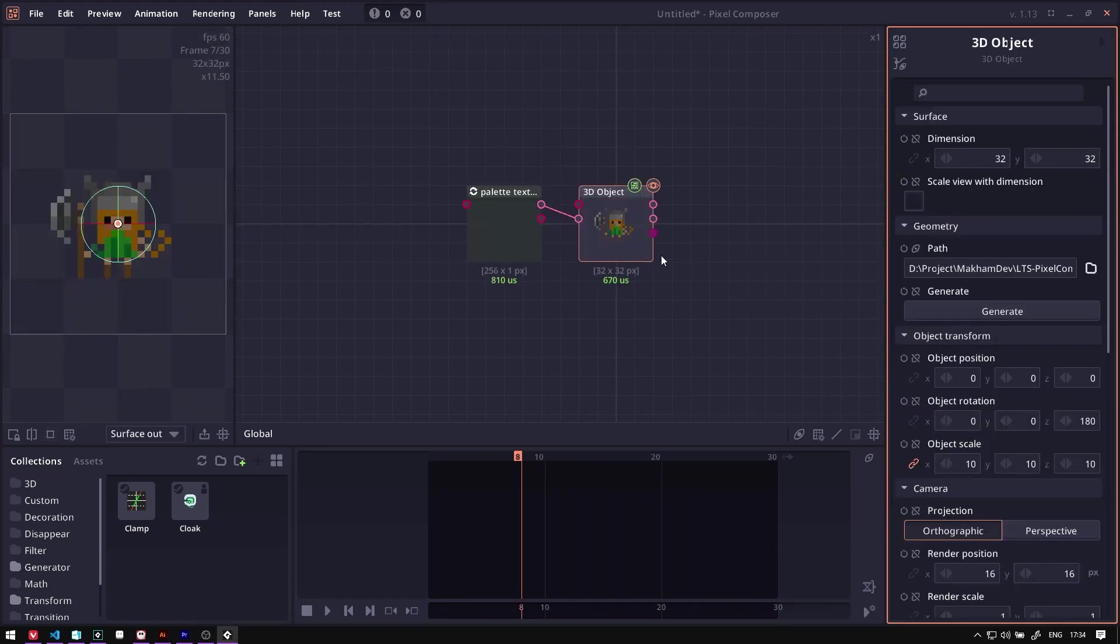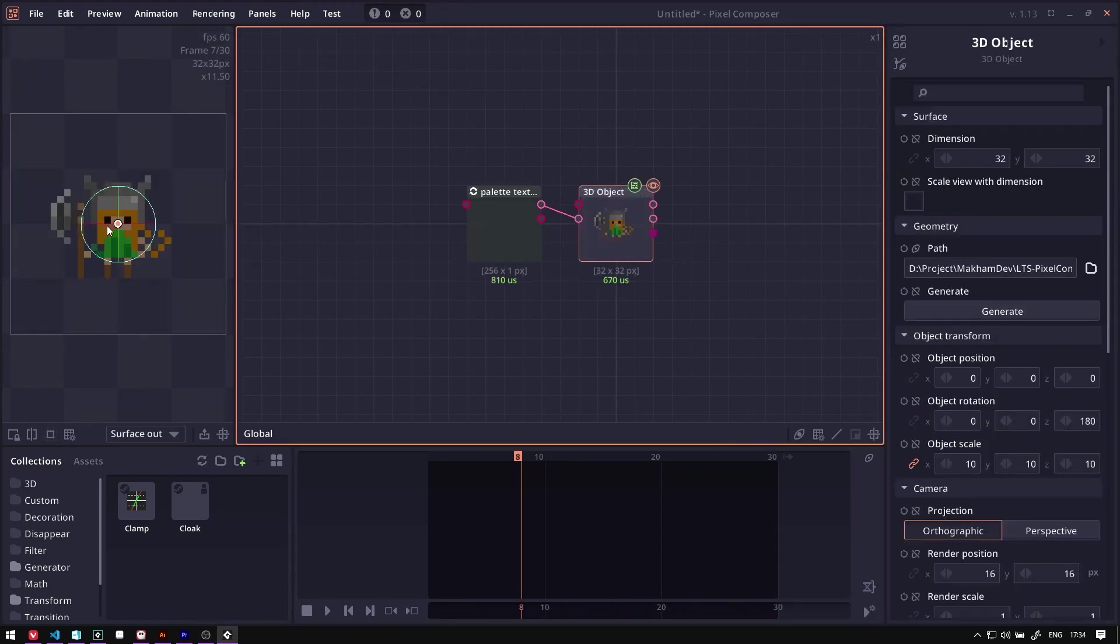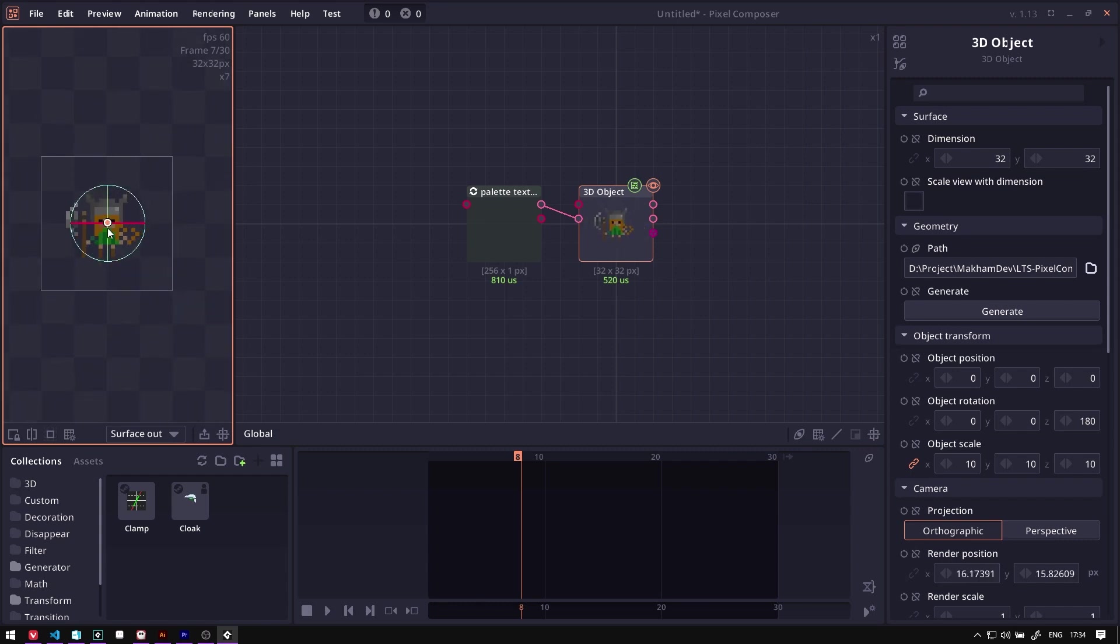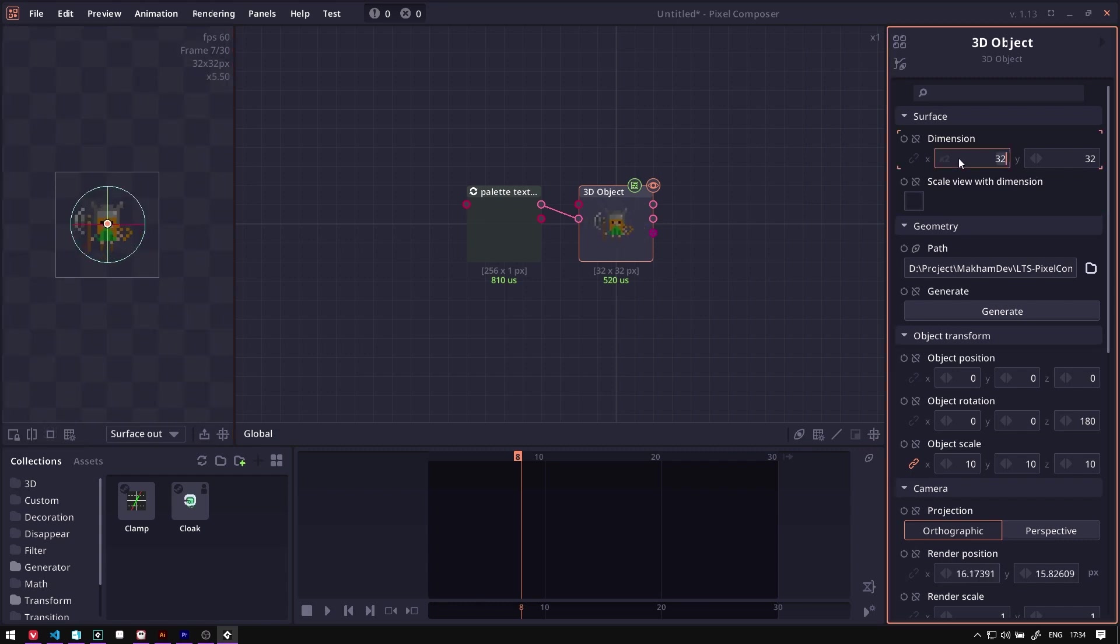The 3D node comes with an option to not fix view to the dimension, which will allow the pixel-perfect scaling and adjustment of dimension without changing the scale of the object.